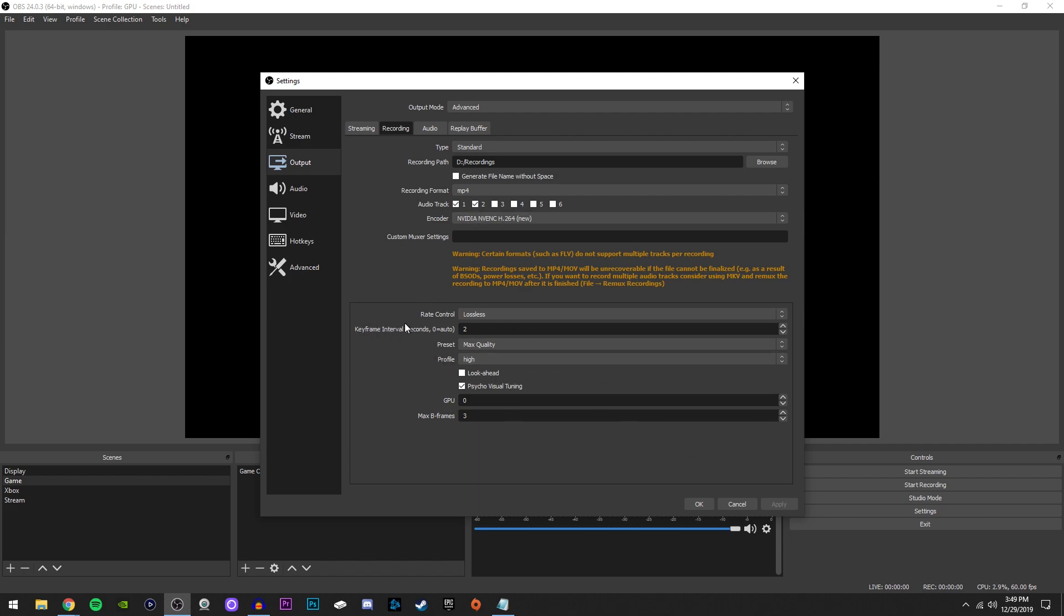Despite your encoder, these settings are going to be the best for any encoder you're using. I think they'll just have different names by the side, but it's pretty easy to match up, except look ahead and psycho visual tuning. Those aren't on any other encoders, I don't think.